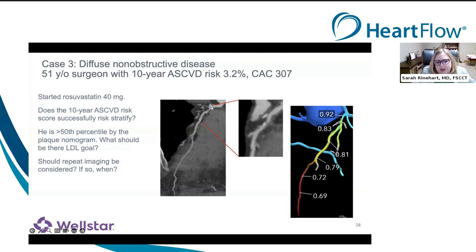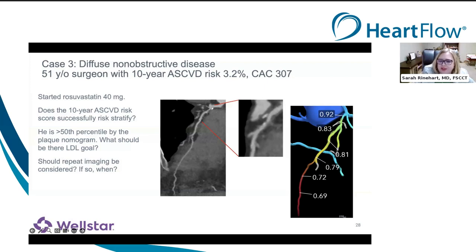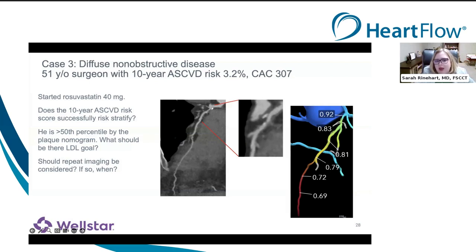We're going to be dealing with scanner variability no matter what, just because the evolution of CT machines is so quick. First and foremost on the AI side, we have to look at prepping patients the same way and using the same kV. On the artificial intelligence side, look at your starting and endpoints and make sure you're measuring the same length of each vessel, scan to scan.